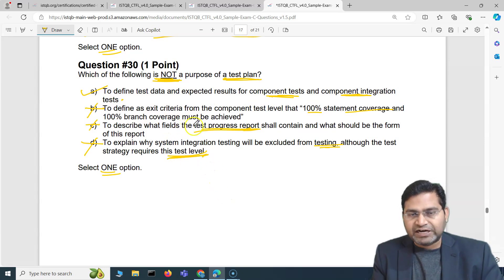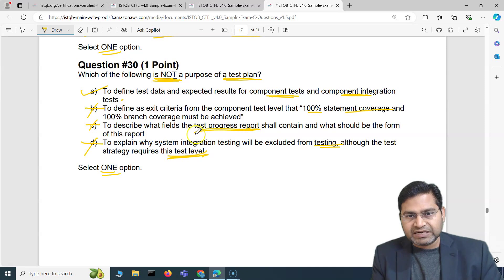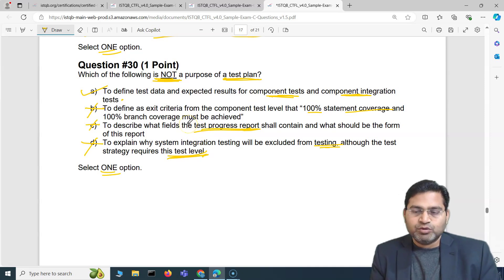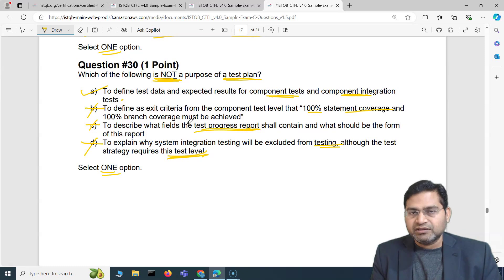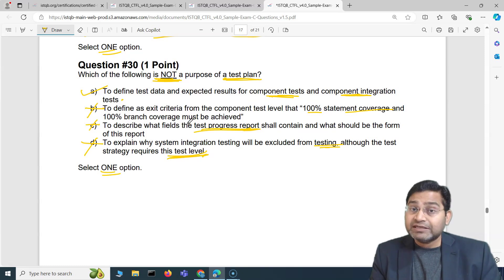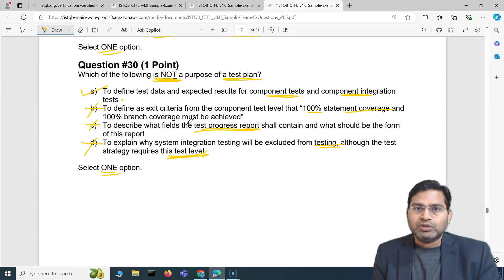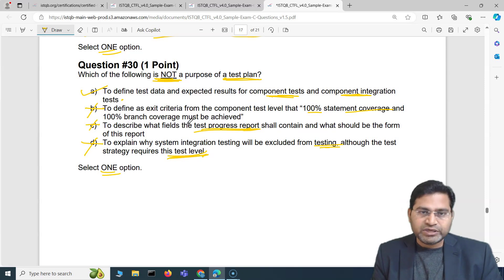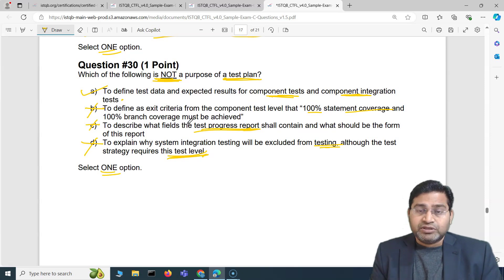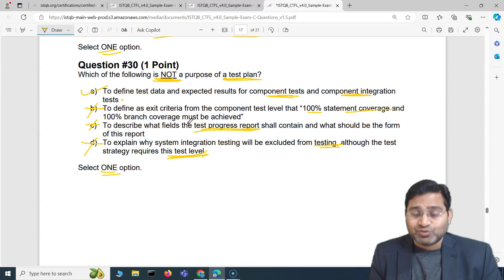That's all for this video. We've covered five exam questions with detailed answers and explanations for the ISTQB foundation exam. In the next video, I'll cover another five exam questions to help you understand the exam structure, analyze questions, and pass your exam. See you in the next one — thank you!